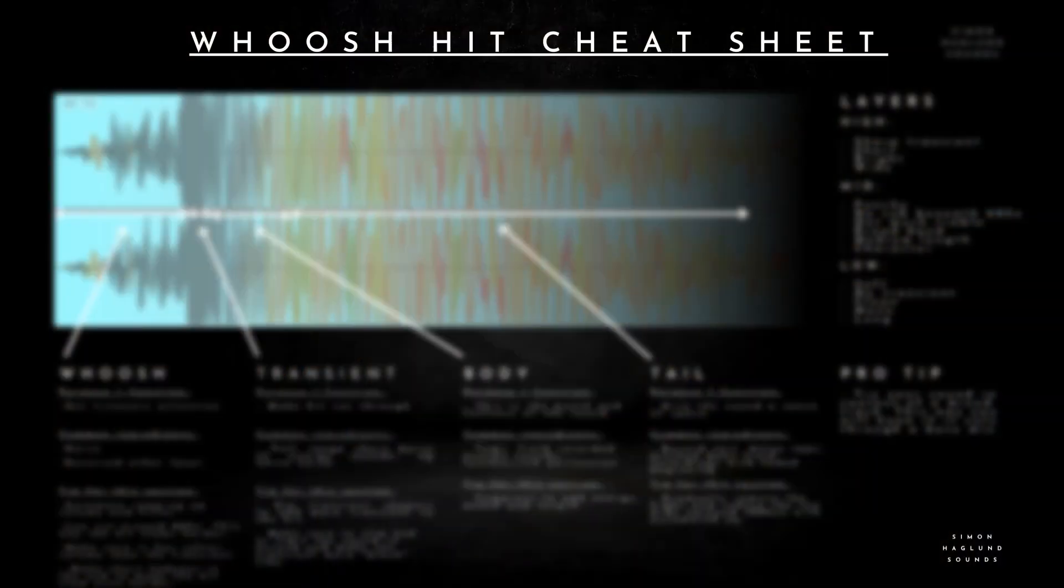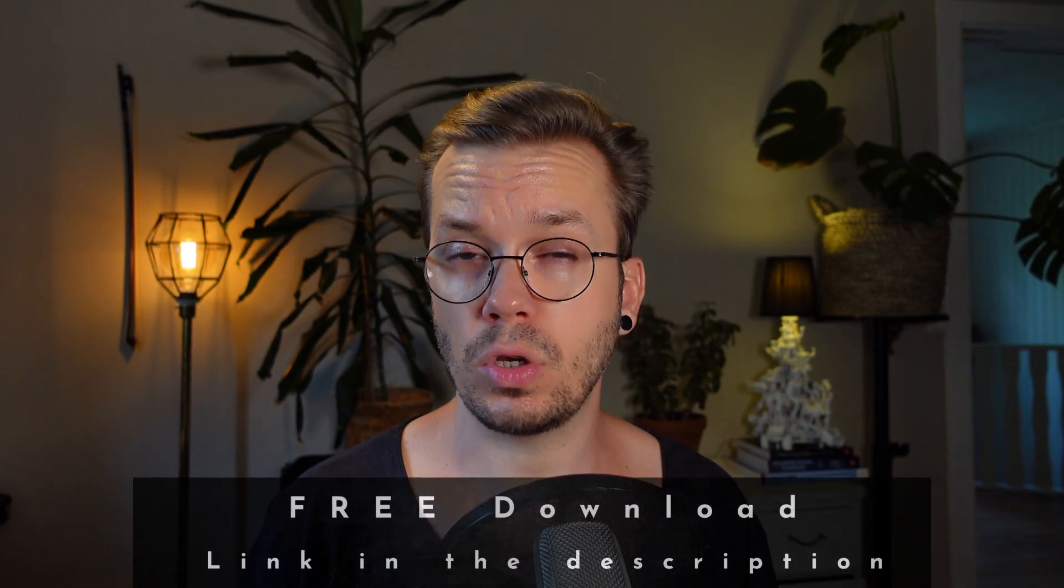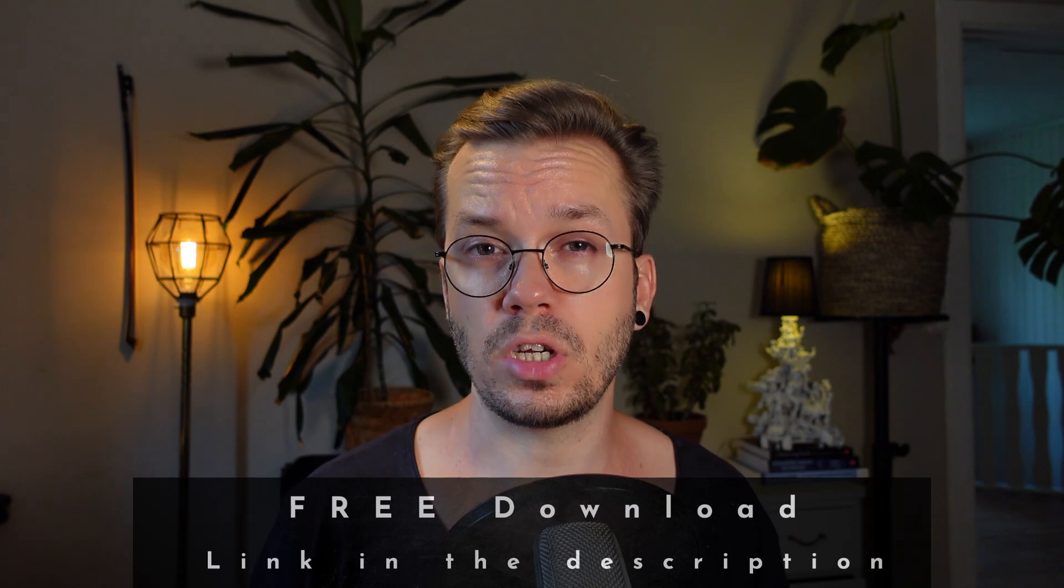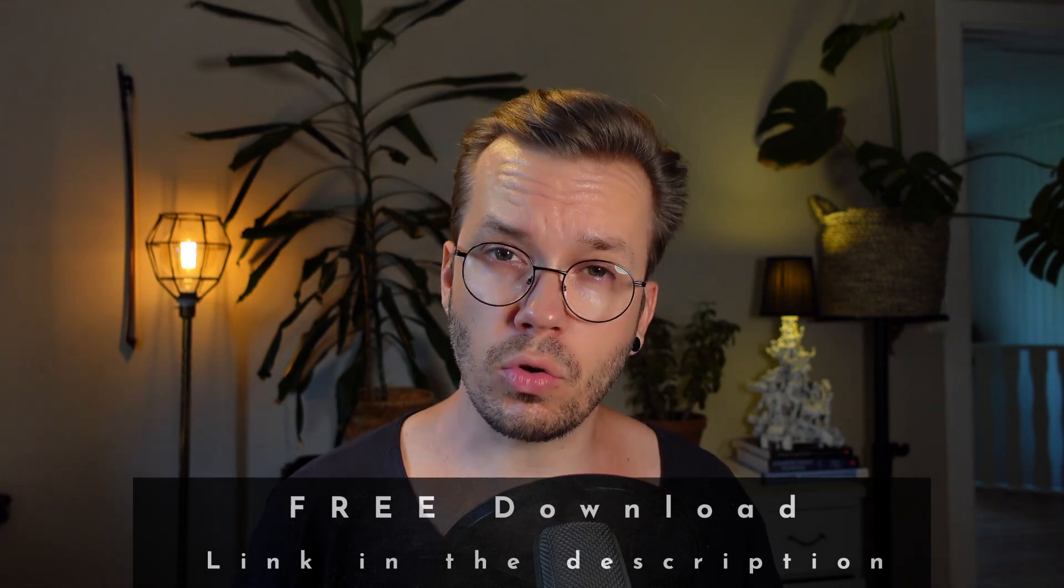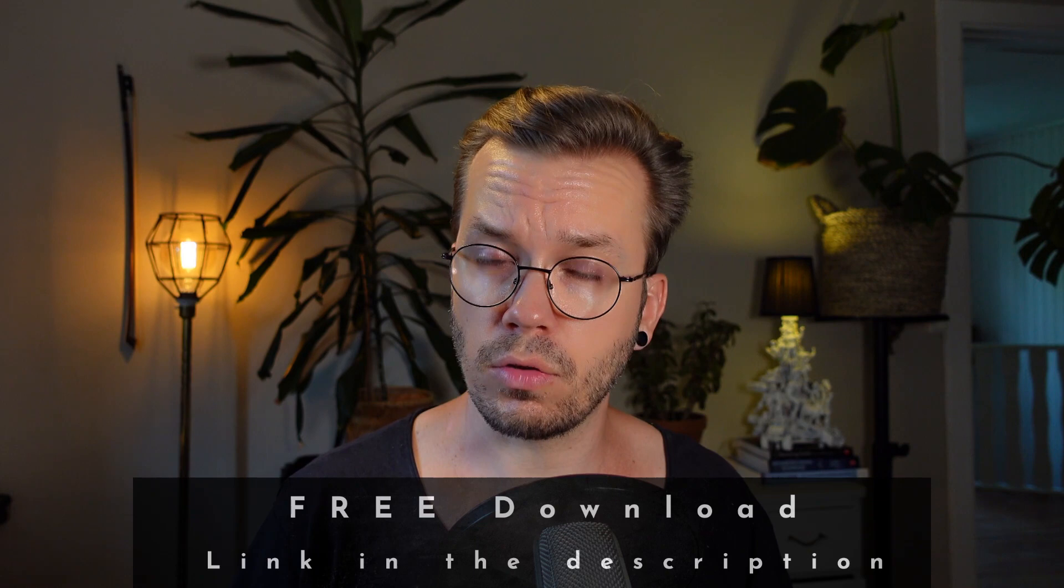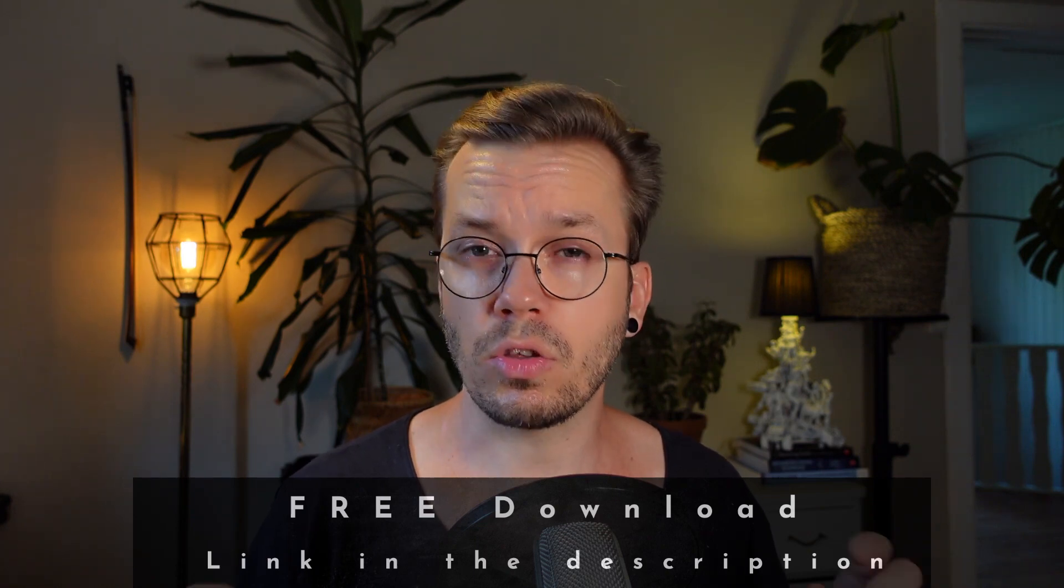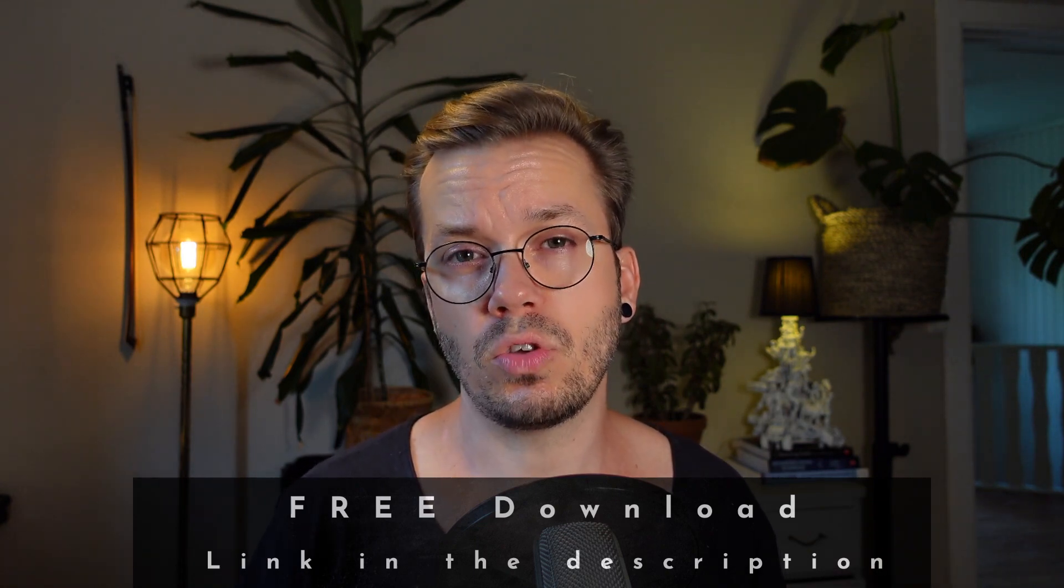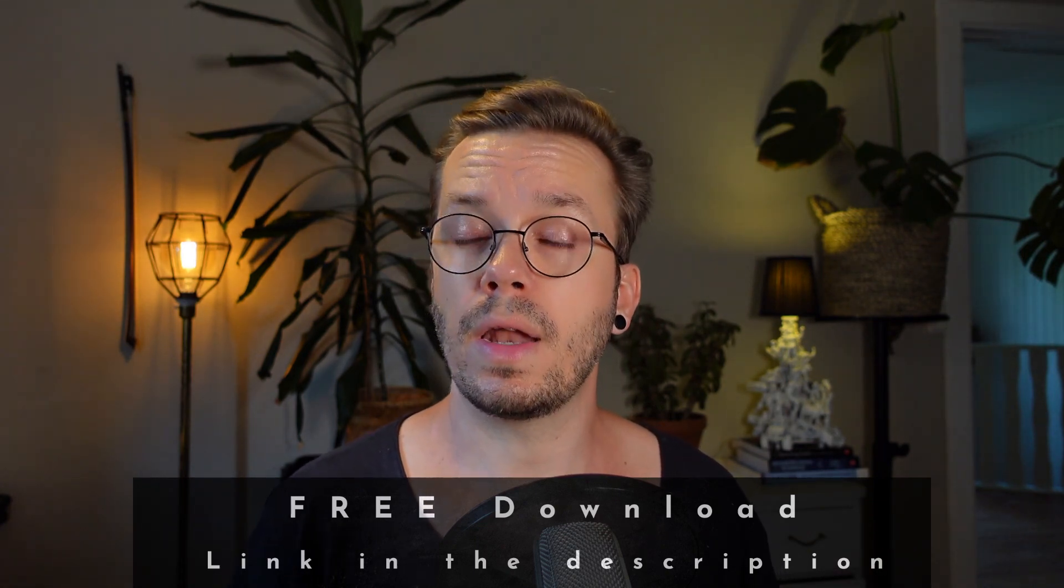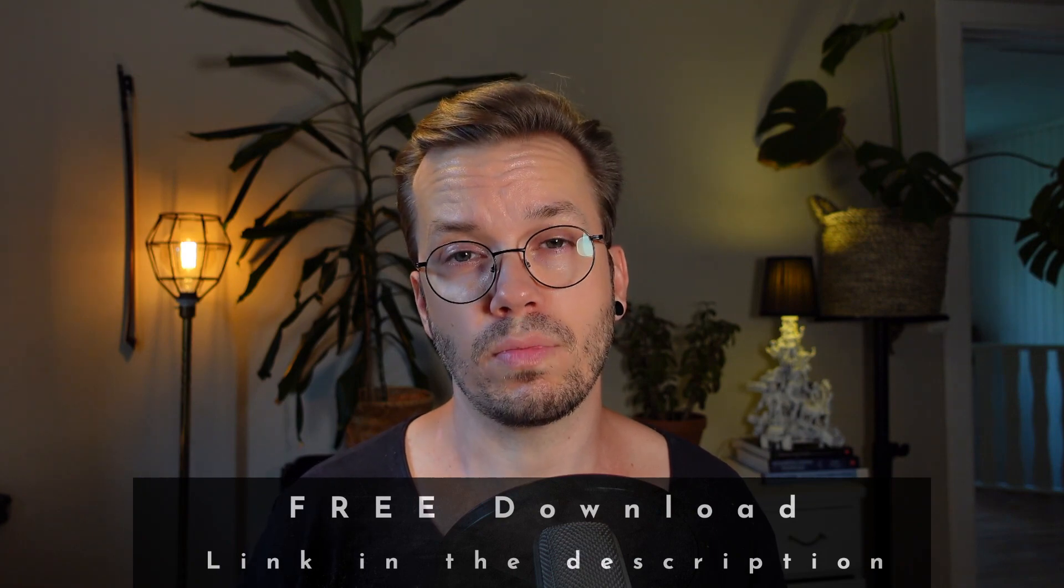In the cheat sheet you get a short overview of the different layers of a whoosh hit that you need to consider when you create them, and the different sections that you need to think about. This is a totally free download. The link is in the description. Just go ahead, download it and use it as my free gift to you. And now let's get back to create some synths.